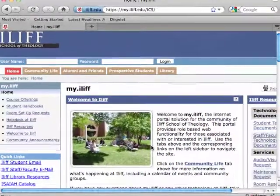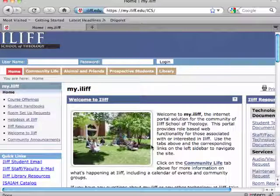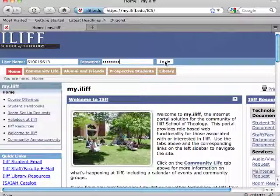If you'd like to receive anything posted to the Community Announcements Portlet on MyILIF in your email, there's a way to subscribe that will send all new postings to your email address. The first step is to log in to MyILIF — enter your username and password and click the Login button.